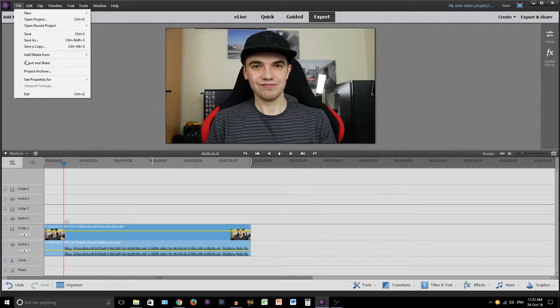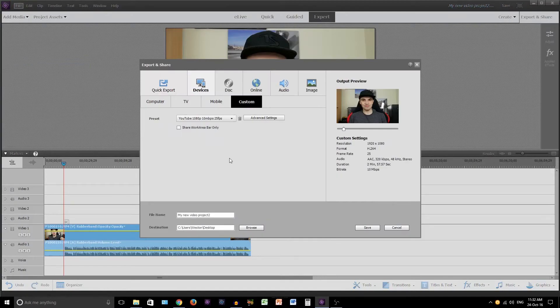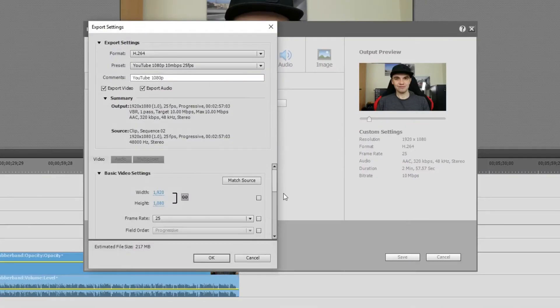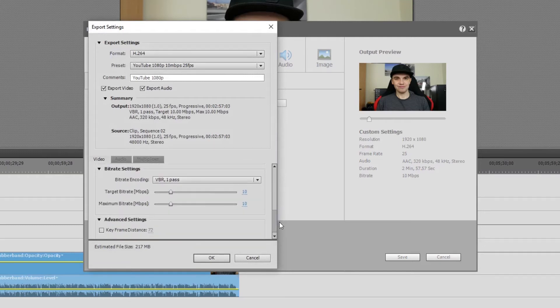What you want to do is head over to your video editor of choice, whether it's Premiere Elements, Premiere Pro, Final Cut Pro, Windows Movie Maker, iMovie — whichever one you use, it'll work exactly the same. Head over to your output settings, where you render your video, and go to the bitrate and check what size you're actually outputting.